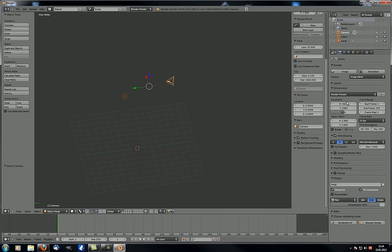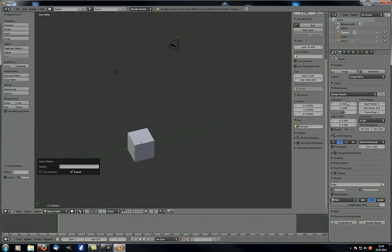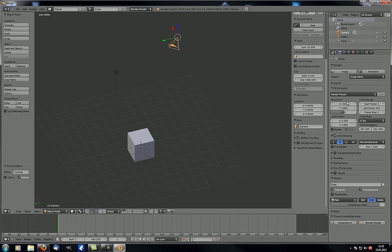Select Pattern lets you select objects according to a string of characters. For example, typing 'Cube.L' and pressing Enter will select that object. Just keep in mind these options exist so you know where to find them when needed.